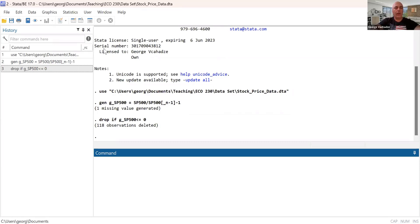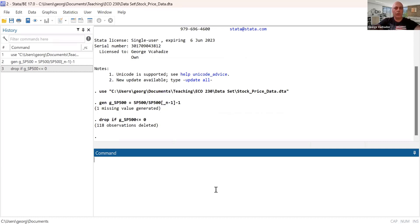So our dataset still consists of original was 252, so minus 118 was dropped. So whatever remains are the days when the returns are positive.